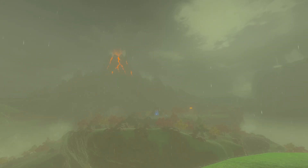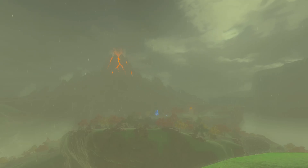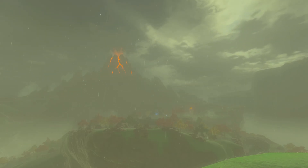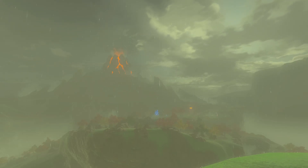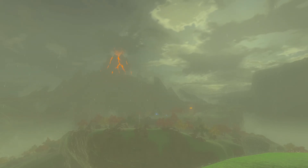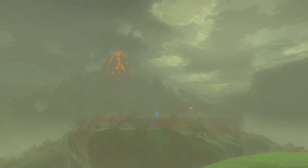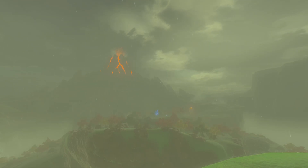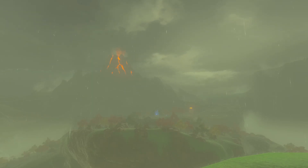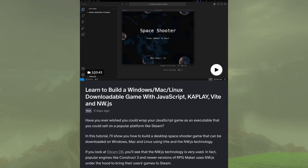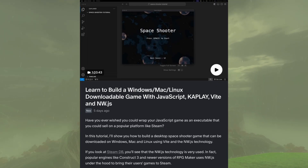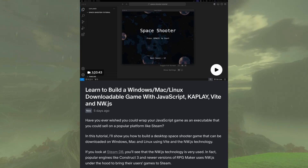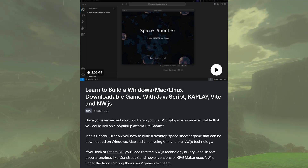Unfortunately, ways to successfully monetize web game development are rather limited. However, you're not limited to the web — you can transform your JavaScript web game into a desktop app that can be sold on Steam, the number one platform for buying and selling games. The simplest way I've found is to use NW.js, which is very similar to the more popular Electron but much simpler to use. I have an exclusive step-by-step tutorial on my Patreon teaching you how to make a downloadable desktop space shooter game with Kaplay and NW.js for Mac, Windows, and Linux.